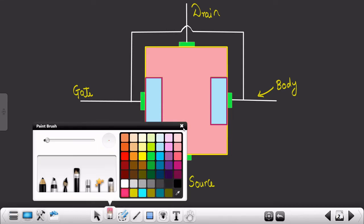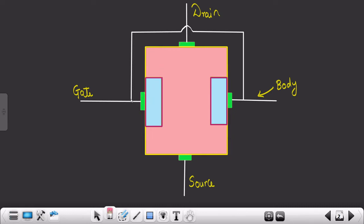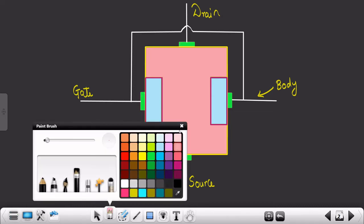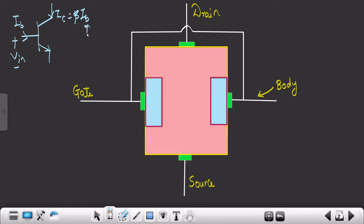You might ask: JFET has three terminals — gate, source, and drain — so where does this fourth terminal come from? If you look carefully, the gate and the body are internally shorted. This is intentional. The reason is that in BJT, by providing input voltage Vin we were changing the input current Ib, and the output current Ic which is beta times Ib was also changing. With the input voltage we controlled the input current, and with input current we controlled the output current.